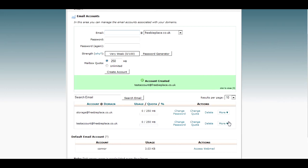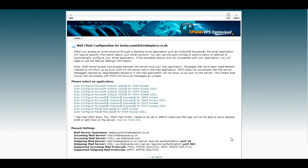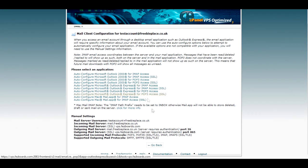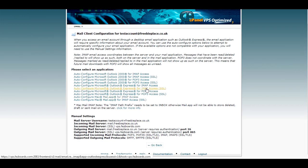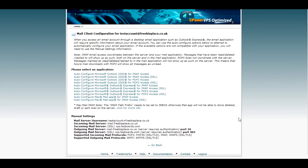Now you can access the server settings by clicking on more and configure email clients. This is going to give you a list of all the manual settings that you want to use. Don't necessarily need to bother with the automatic applications. I've never found them to work, so we're going to do it manually.